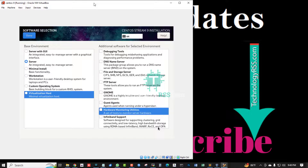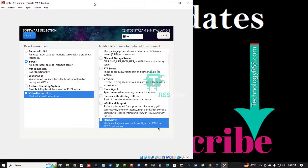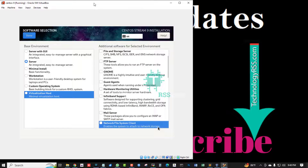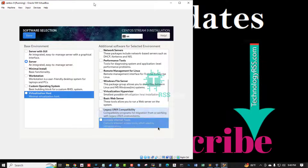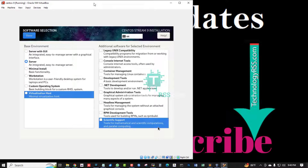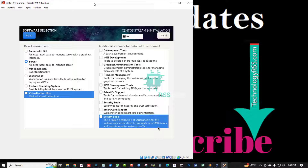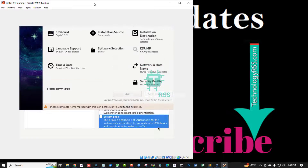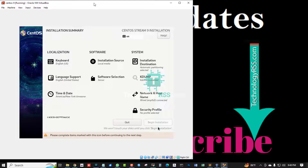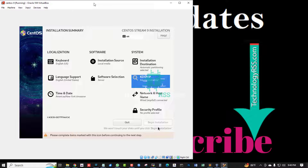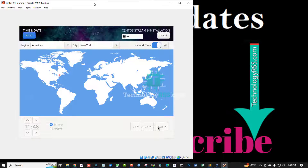For software selection, choose 'Server' — do not use the GUI. Navigate using Tab, then select Done. Tab to confirm and select Done again.